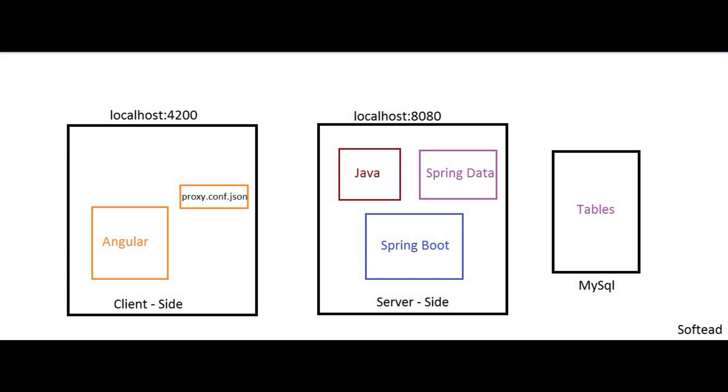The interesting part is how can the client-side and server-side application communicate with each other? Here you can see my server-side application is running on port 8080 on the same localhost, and the client-side application is running on port 4200.